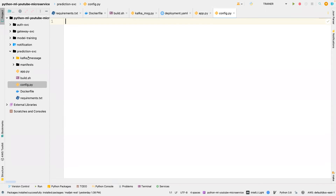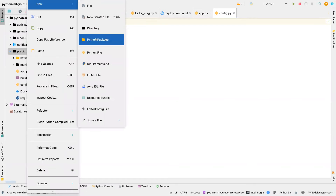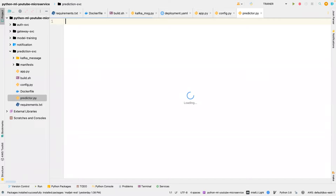I also need another file called predict.py for the predictor. So that is all we need in our prediction service.